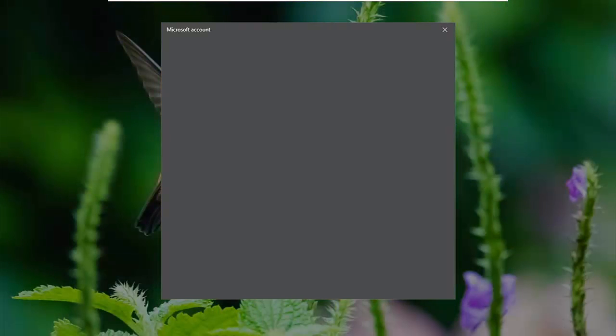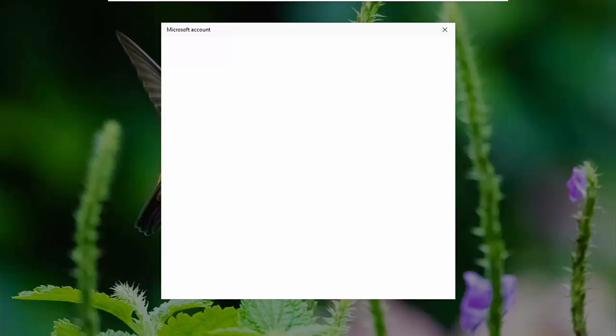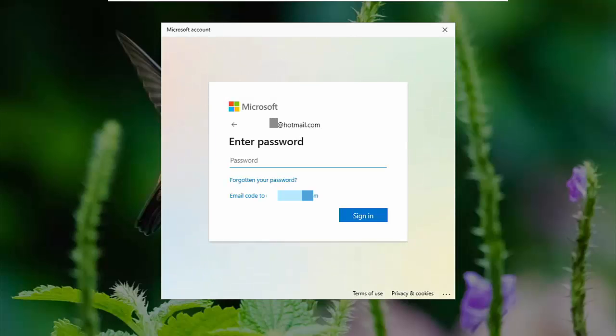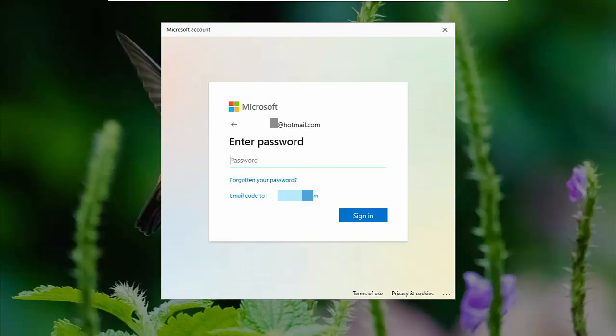Now, you might be thinking that, OK, well, if I've forgotten my pin and I've forgotten my Microsoft password, then what's the big deal? All I need to do is just to reset the password or get an email sent to the email address that I've got registered with Microsoft.